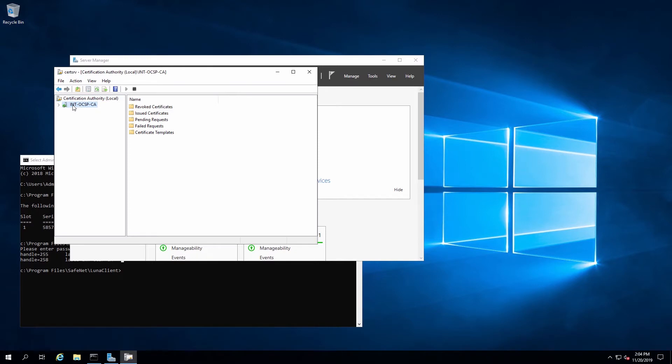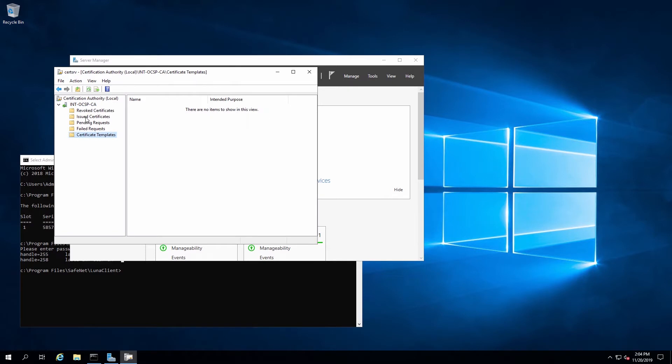From Server Manager, we can look at the certification authority and see that it's a basic setup and there are currently no templates assigned.